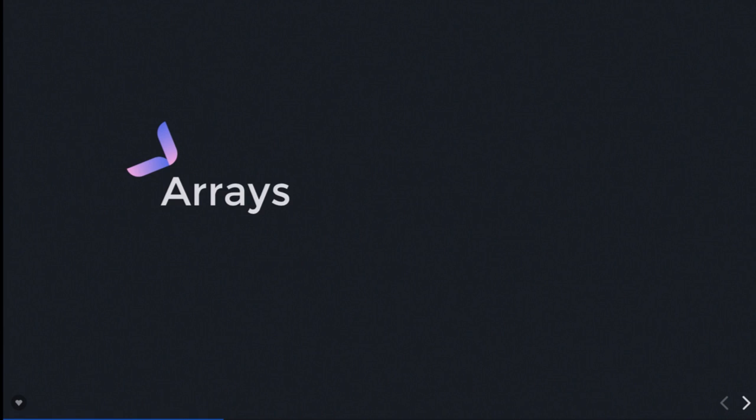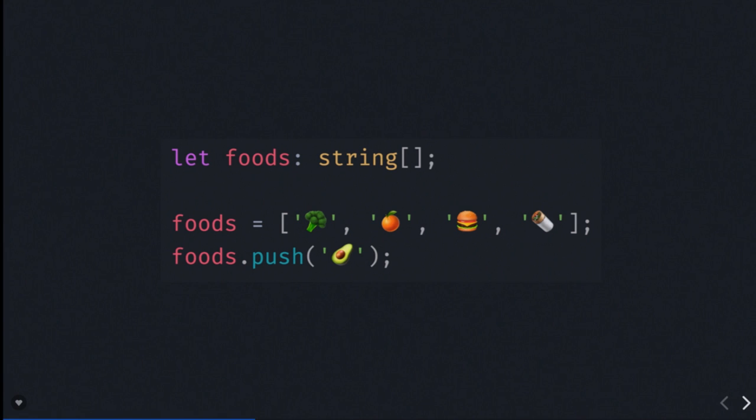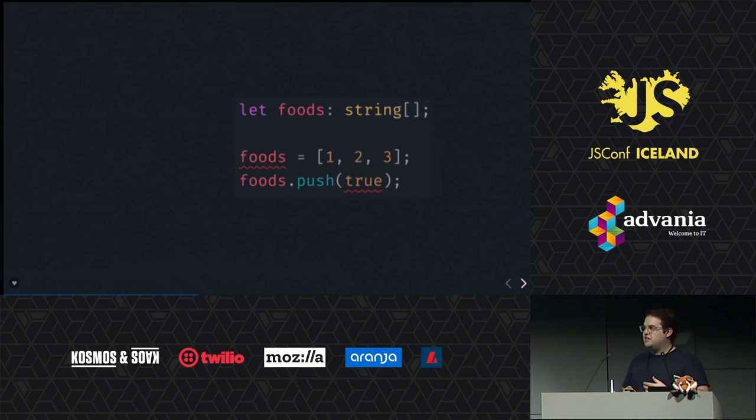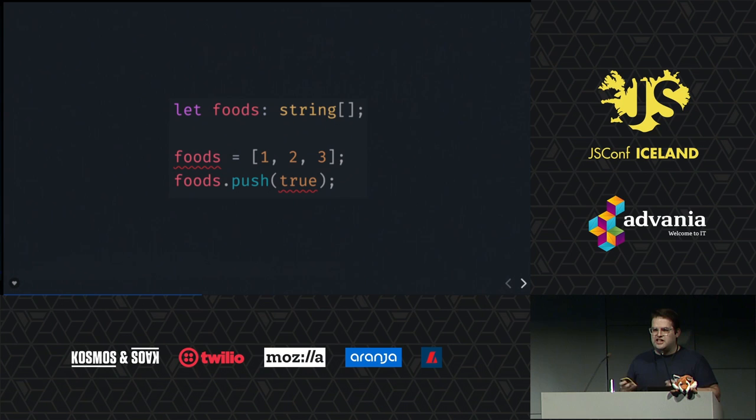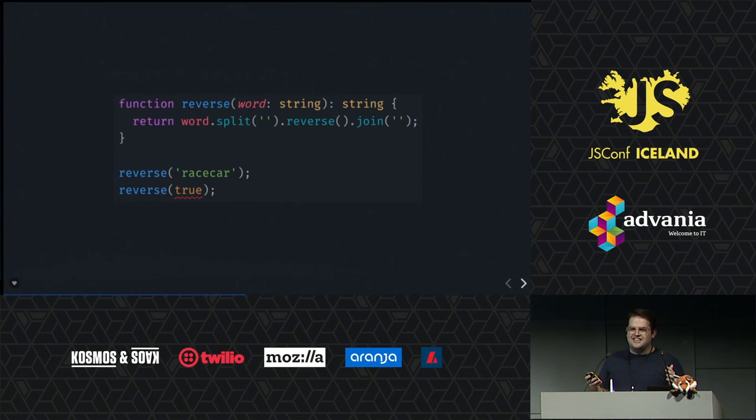Arrays — this is a little more complicated, but looks much the same. You have an annotation and you just put square brackets after it to say that it's an array. I have this array of foods, and if I initialize it to these strings, it's happy. If I push in a new string, it's still happy. But if I were to try to initialize it to an array of numbers, or push in a Boolean, it's going to complain and I would have to fix that.